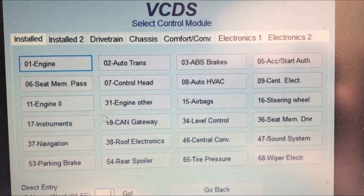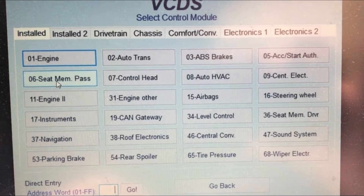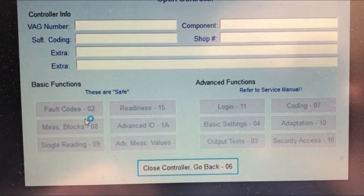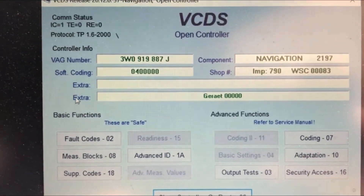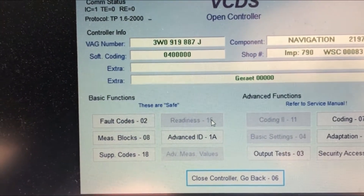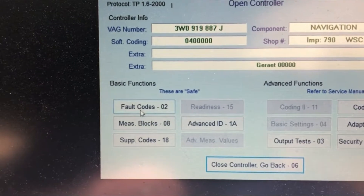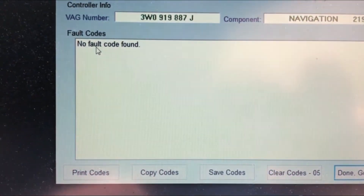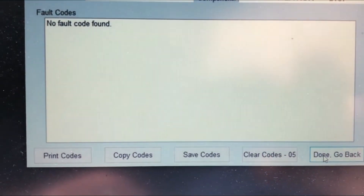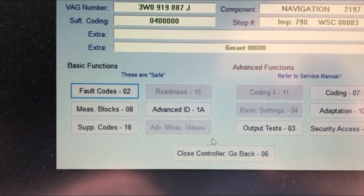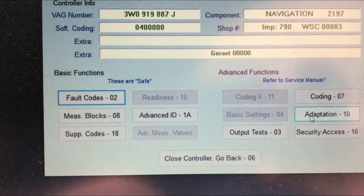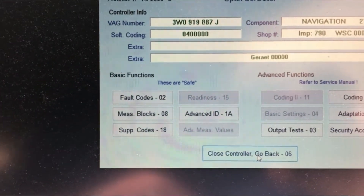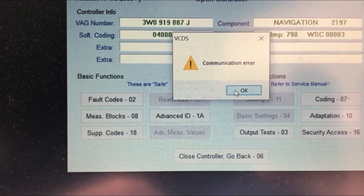Engine — everything looks fine. I don't think there are any error messages, but let's have a look. This is the navigation module. Does that mean there are two fault codes? Let's click it. Okay — no faults. There are output test, security access, and adaptations options, which are probably to do with long coding — I'm not going to attempt that.